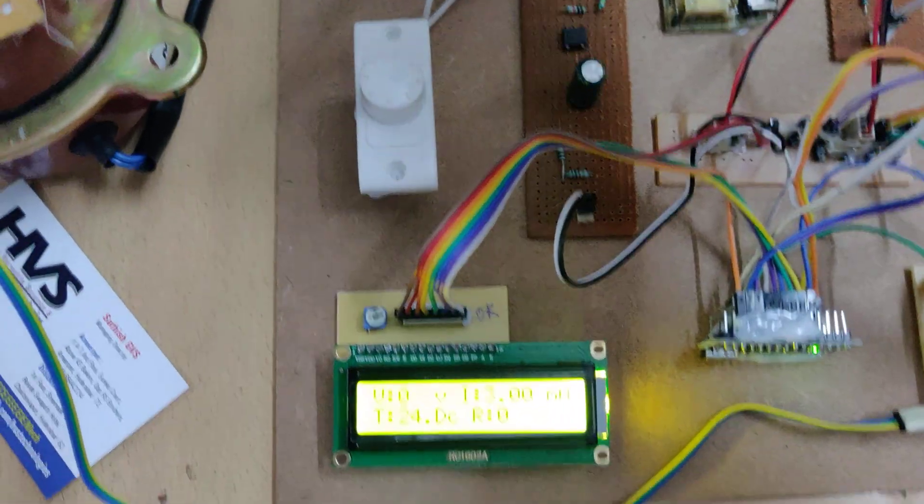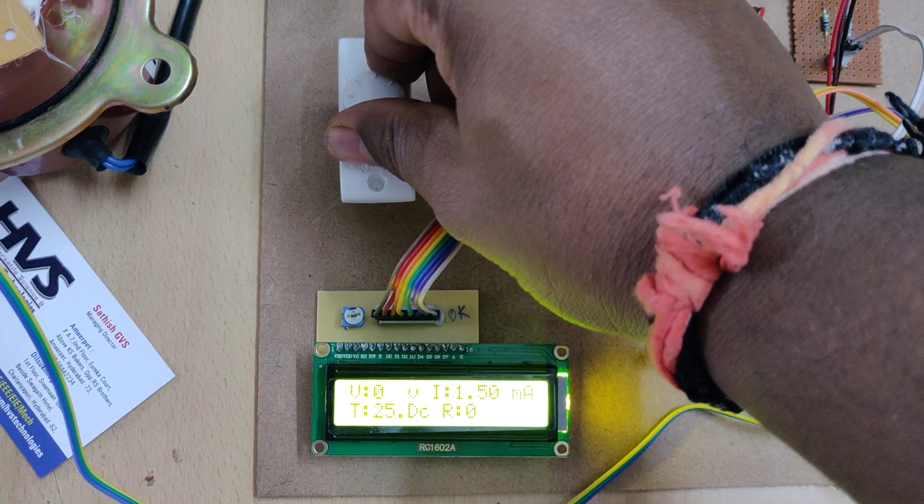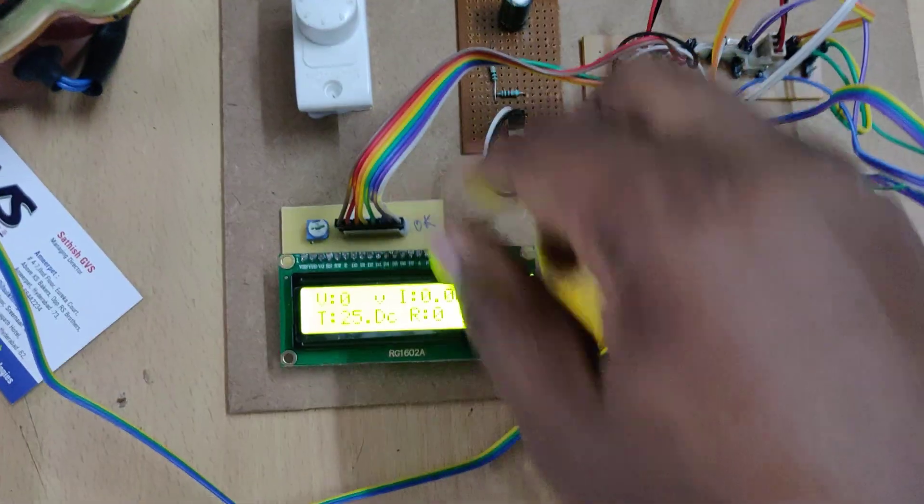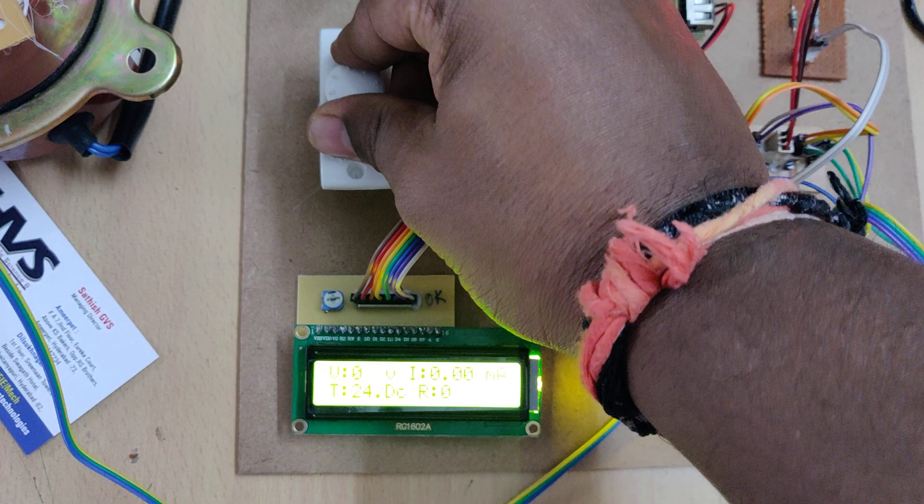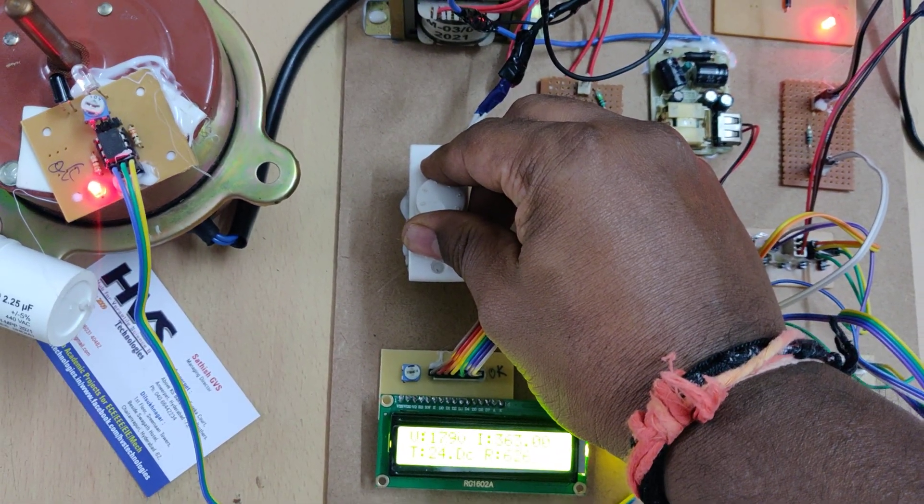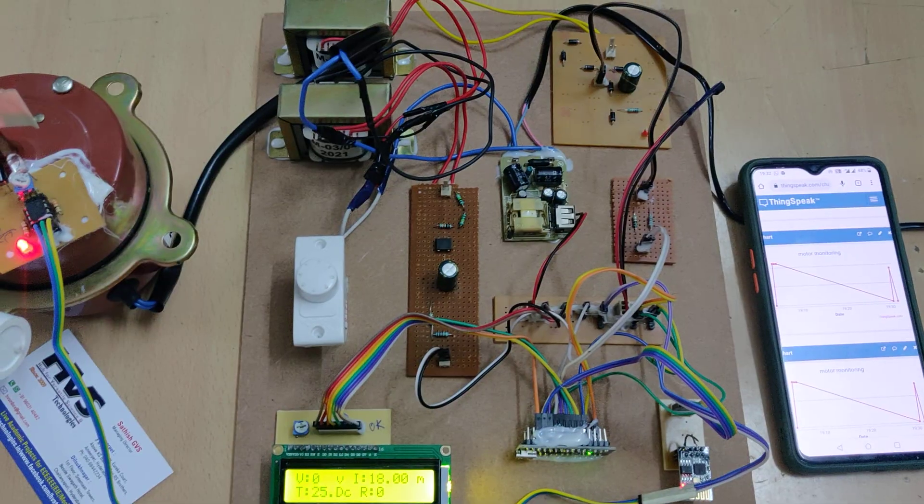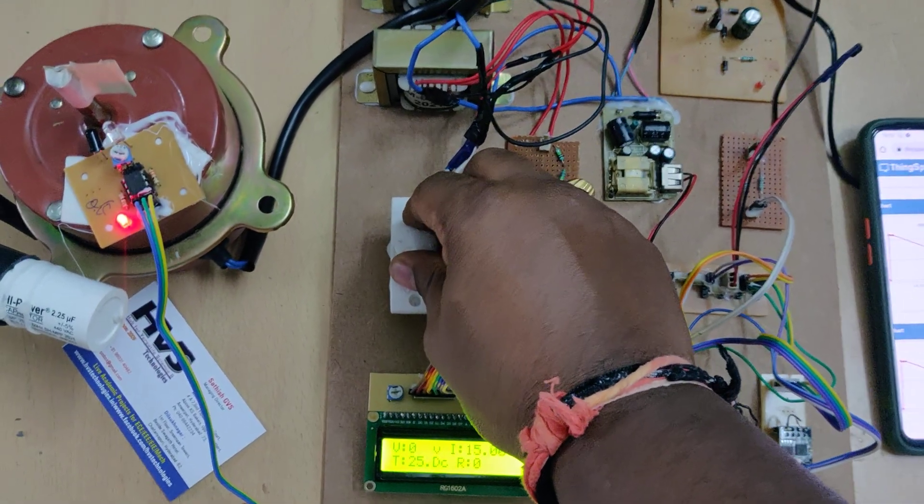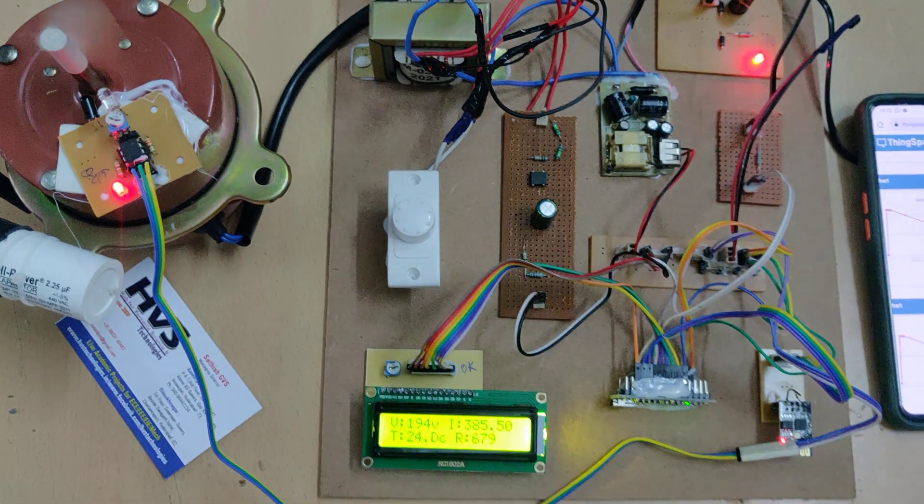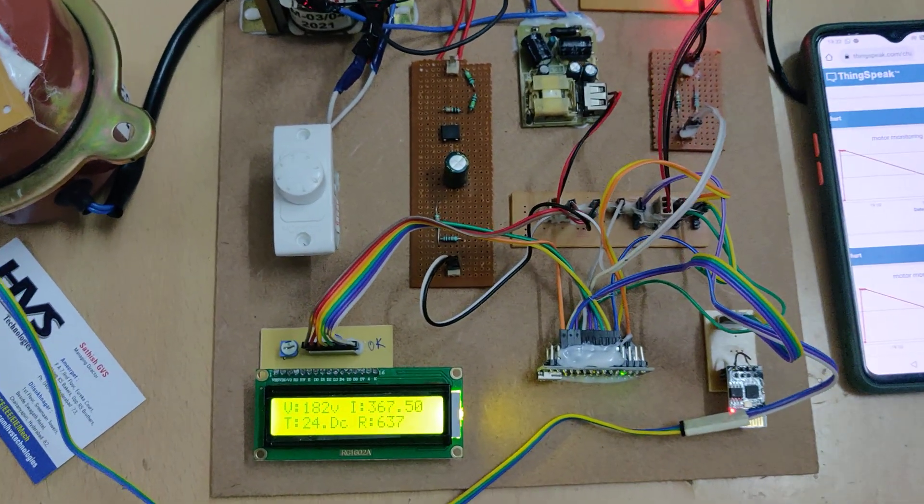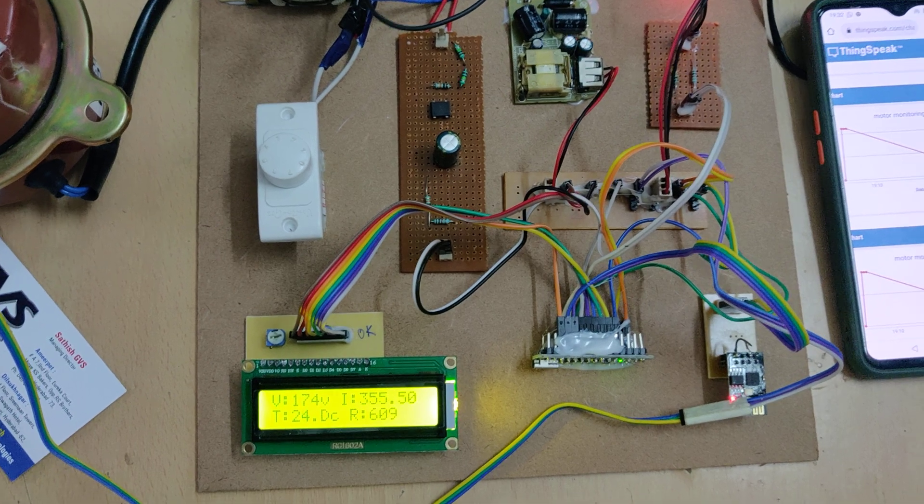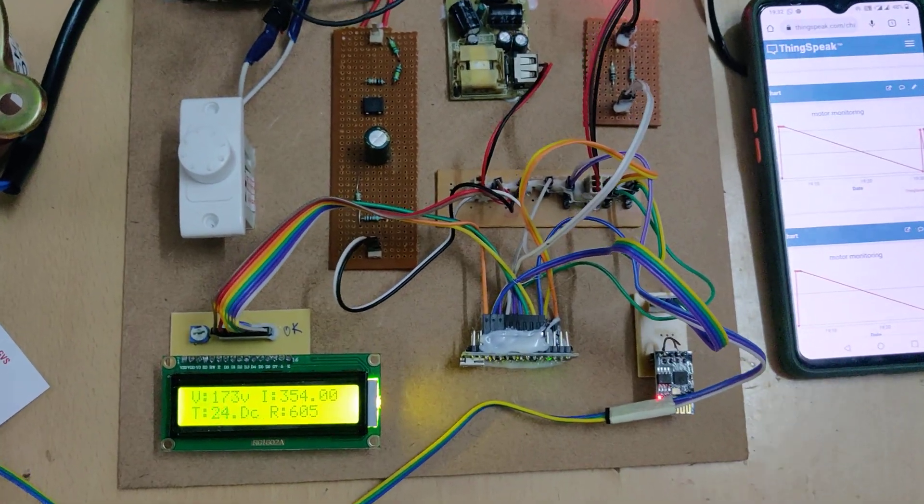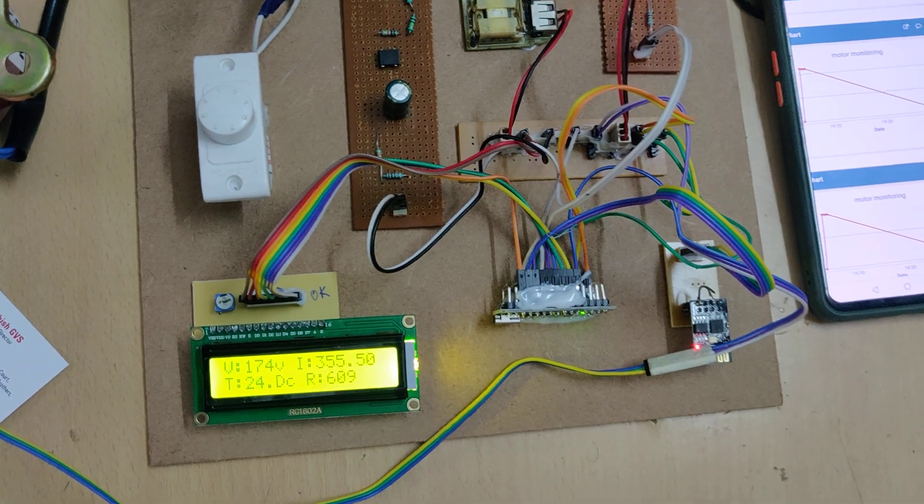Slightly increase that. Now we place some plastic to the shaft so we can see the motor is rotating now. As you can see, the voltage given to the motor is 176 volts and the current was 354 milliamps, and temperature and RPM. This data is uploading now.